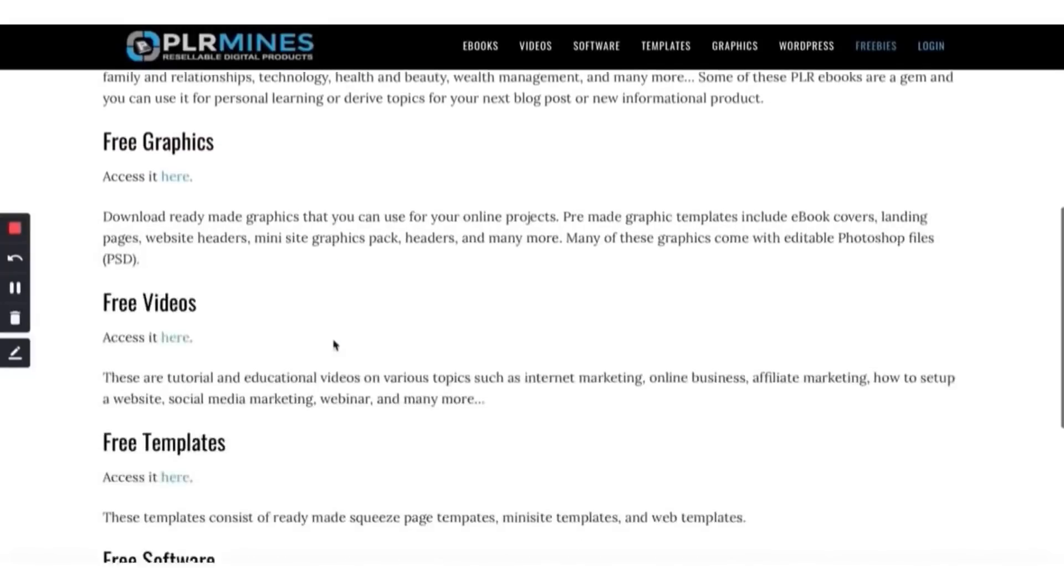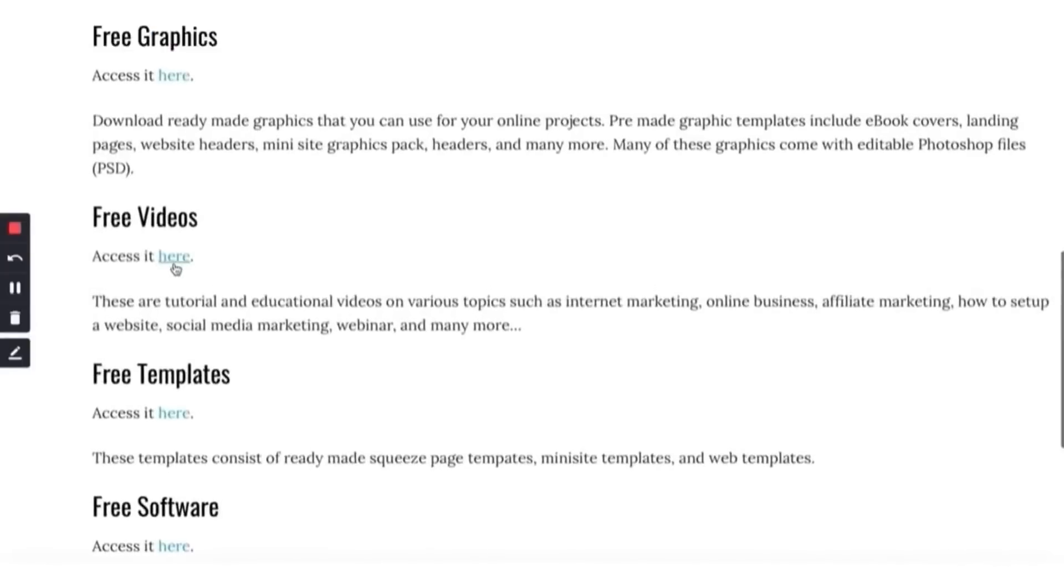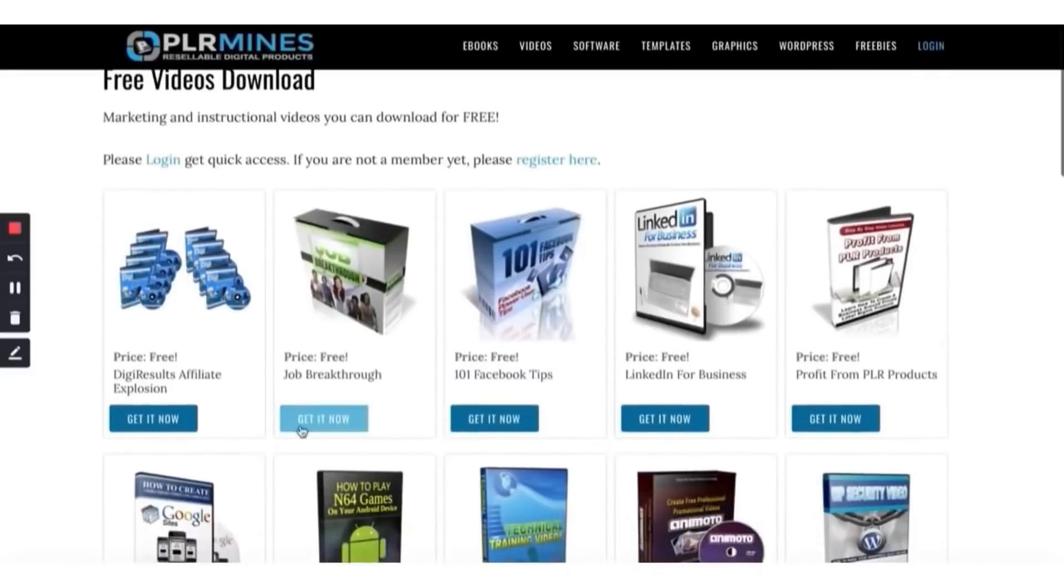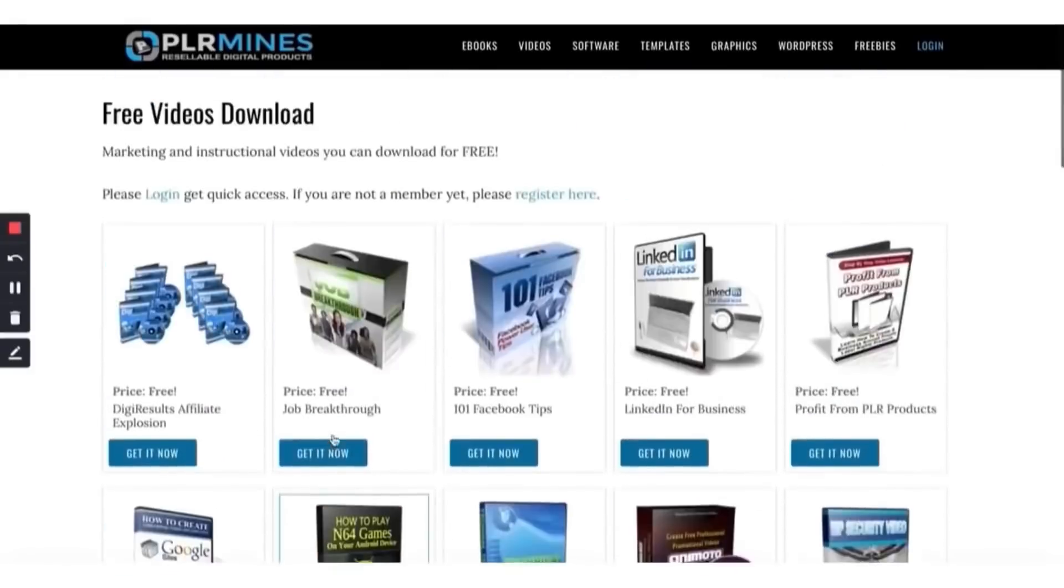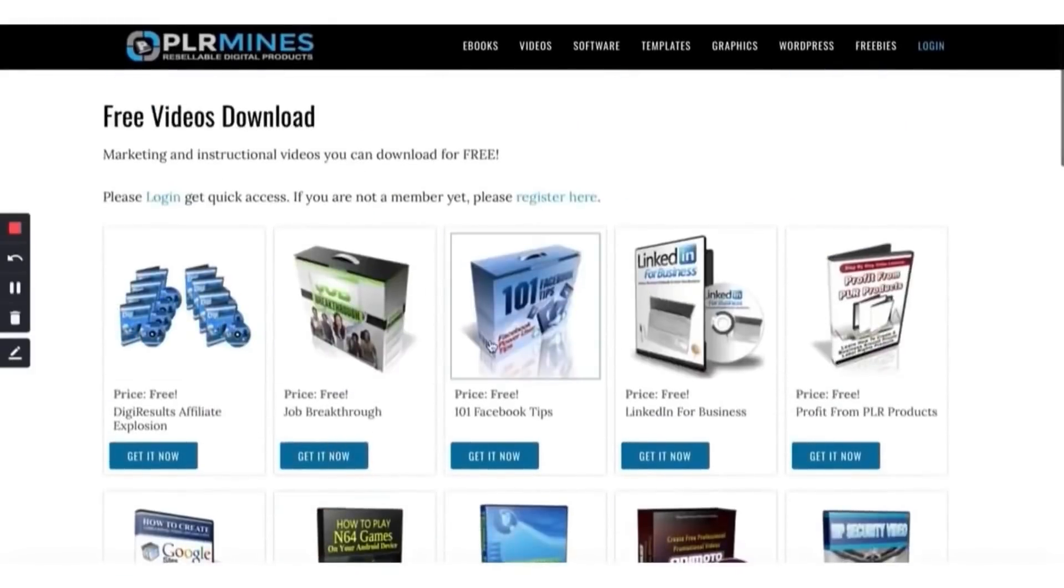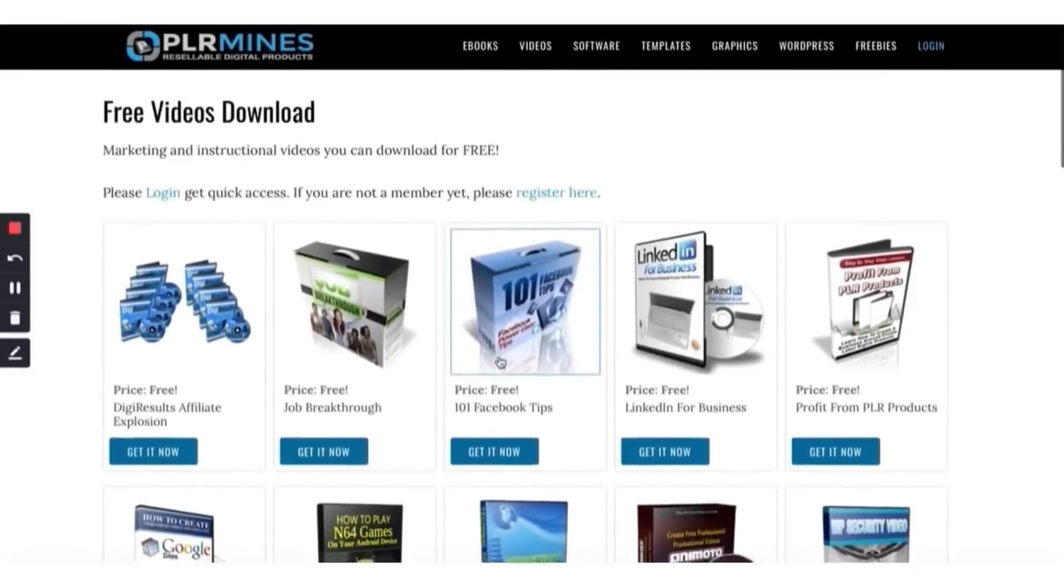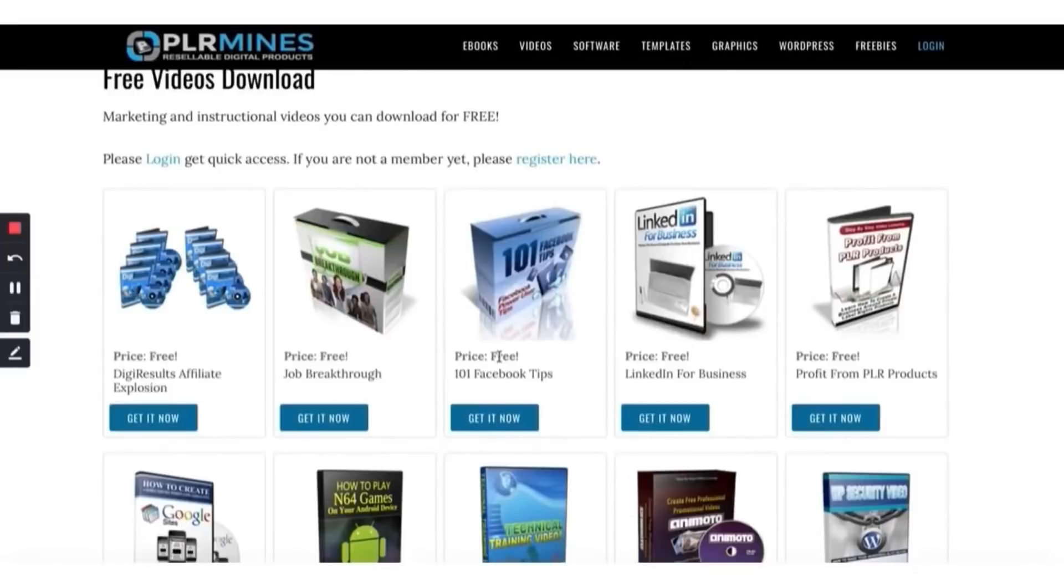These are free ebooks, free graphics, free videos, free templates, free software, all these free things that you can use to give other people. I'm going to show you how to give this stuff away for free, and you get paid every time you give it away. You just get paid online over and over again. This is the name of the game.